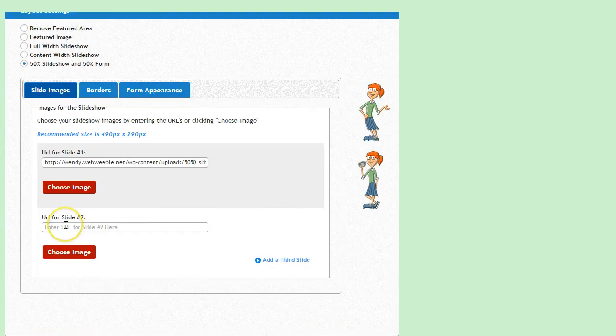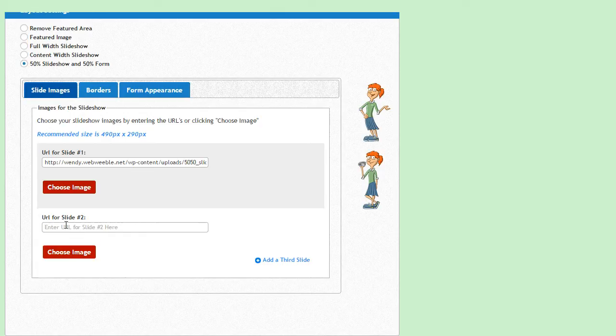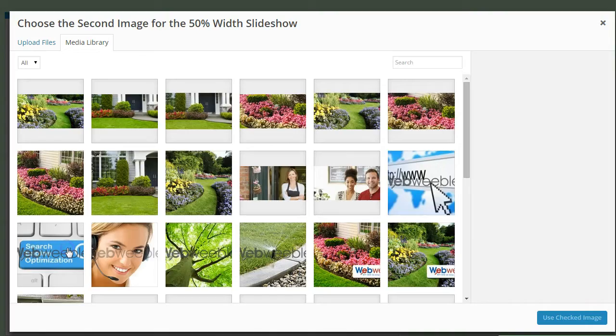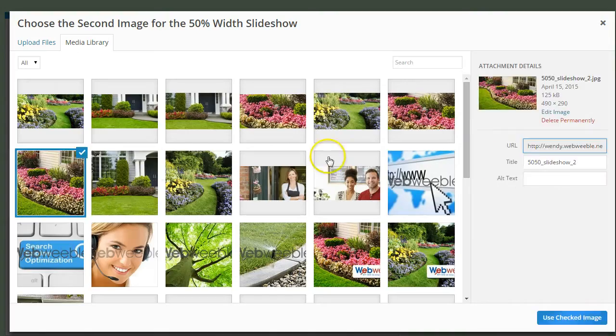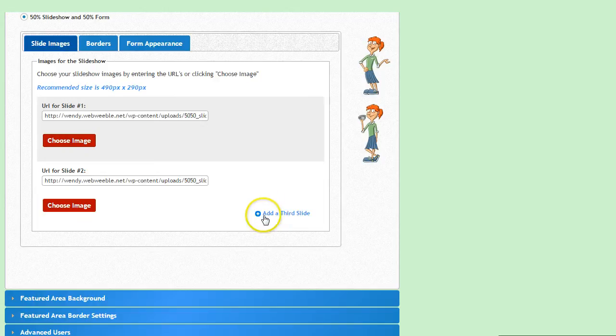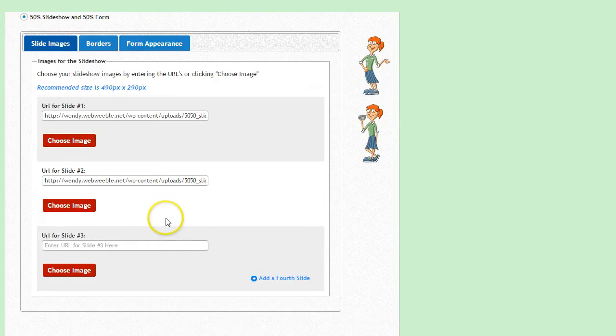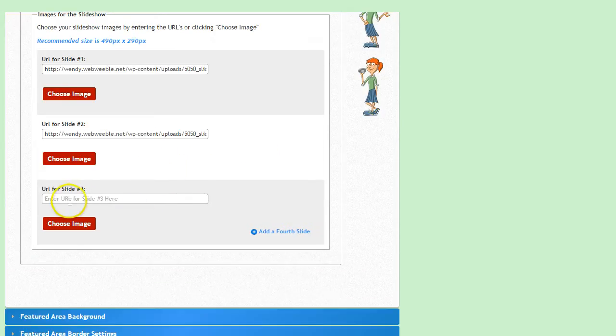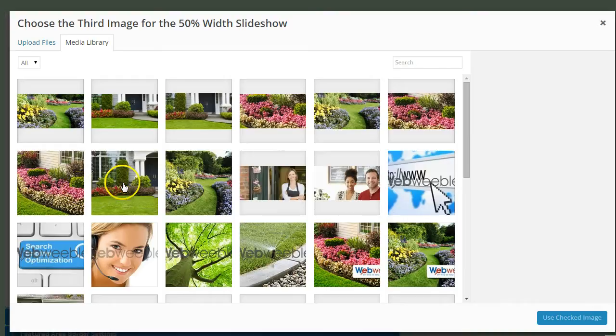Do the same steps here to add in your next slide, just choose the image that you want to appear next in the slideshow, add it in, and then add another slide if you'd like. I'm going to keep it simple with three slides, so I'll pick out my next picture here.